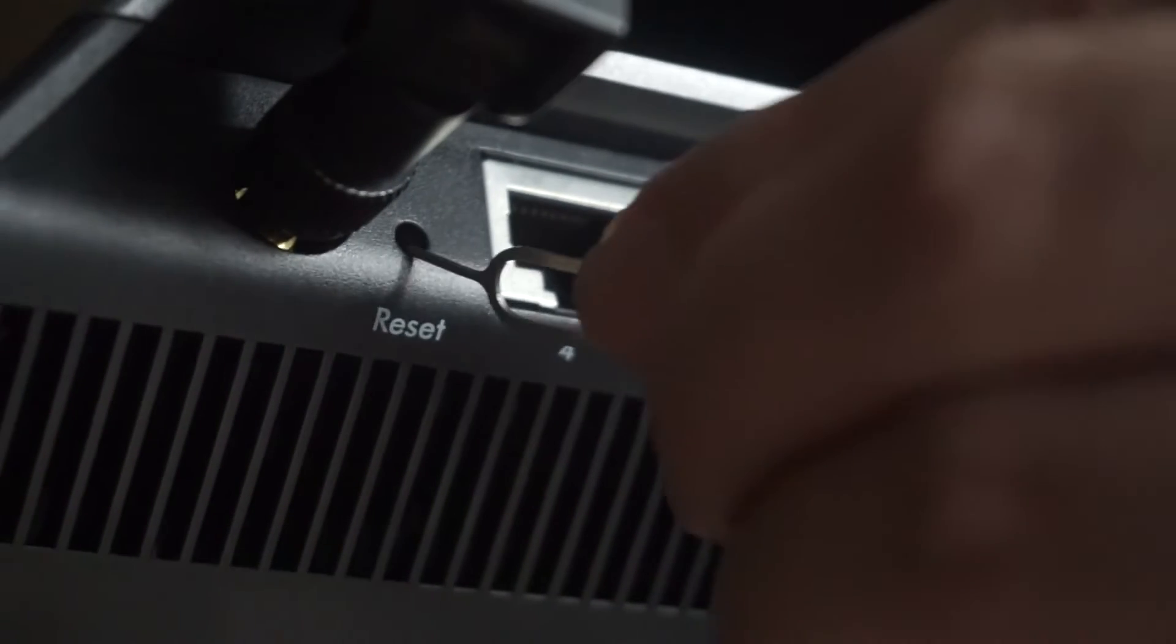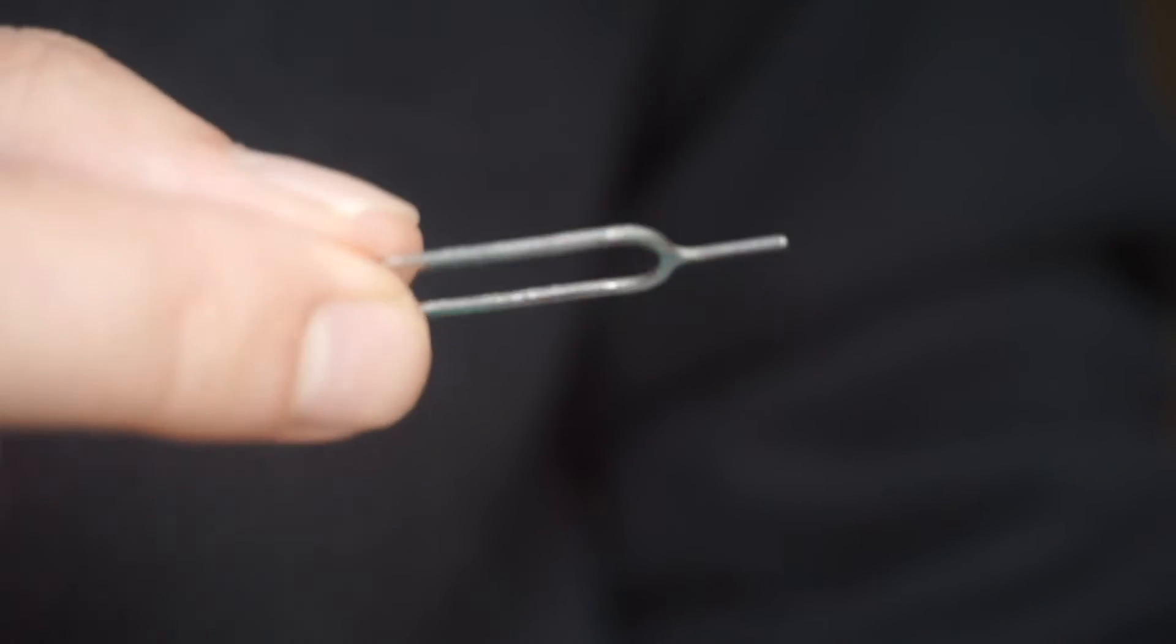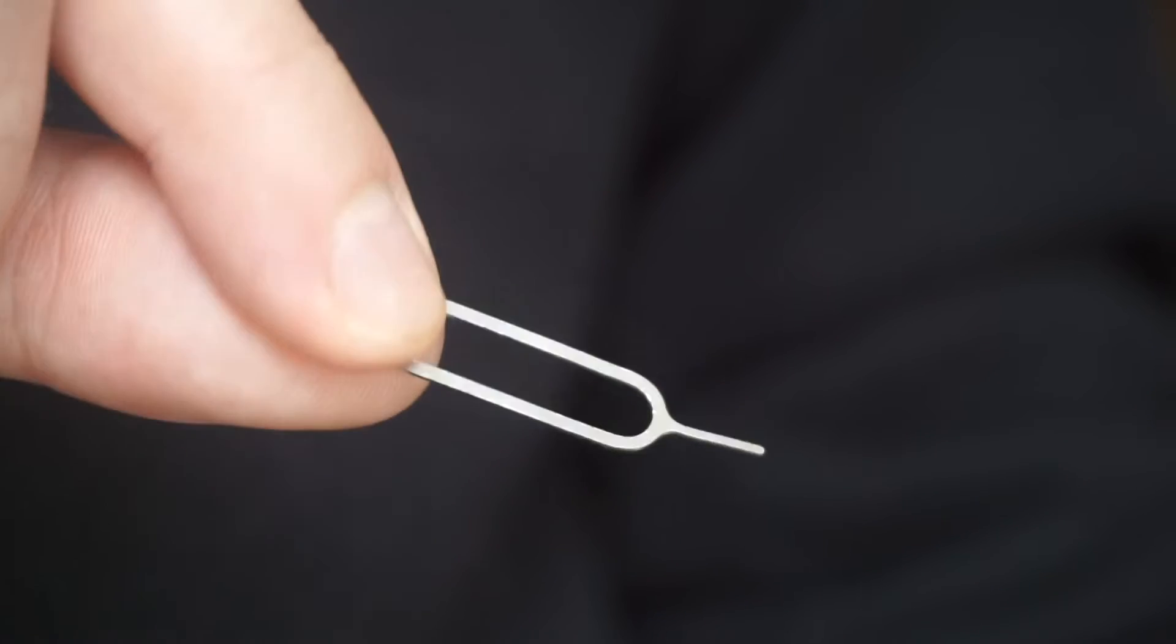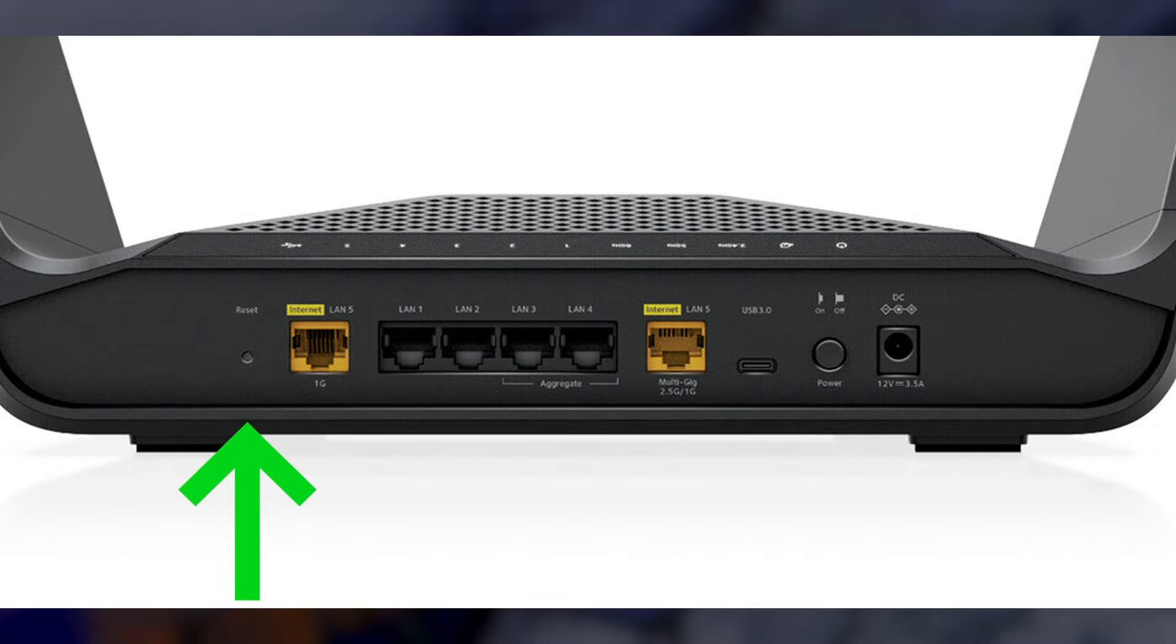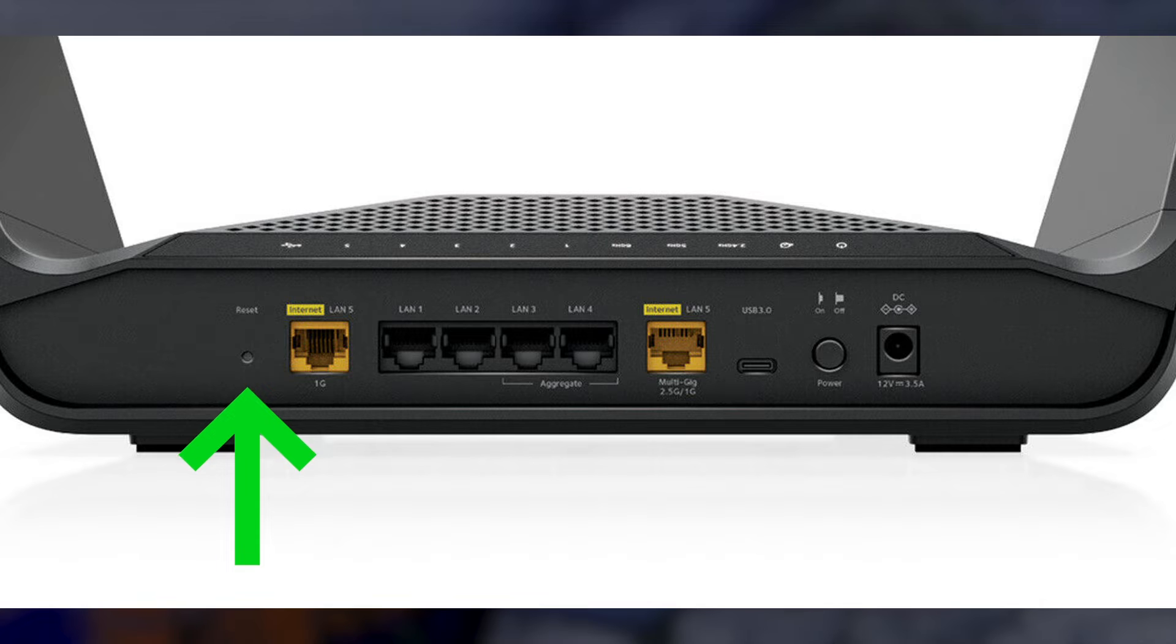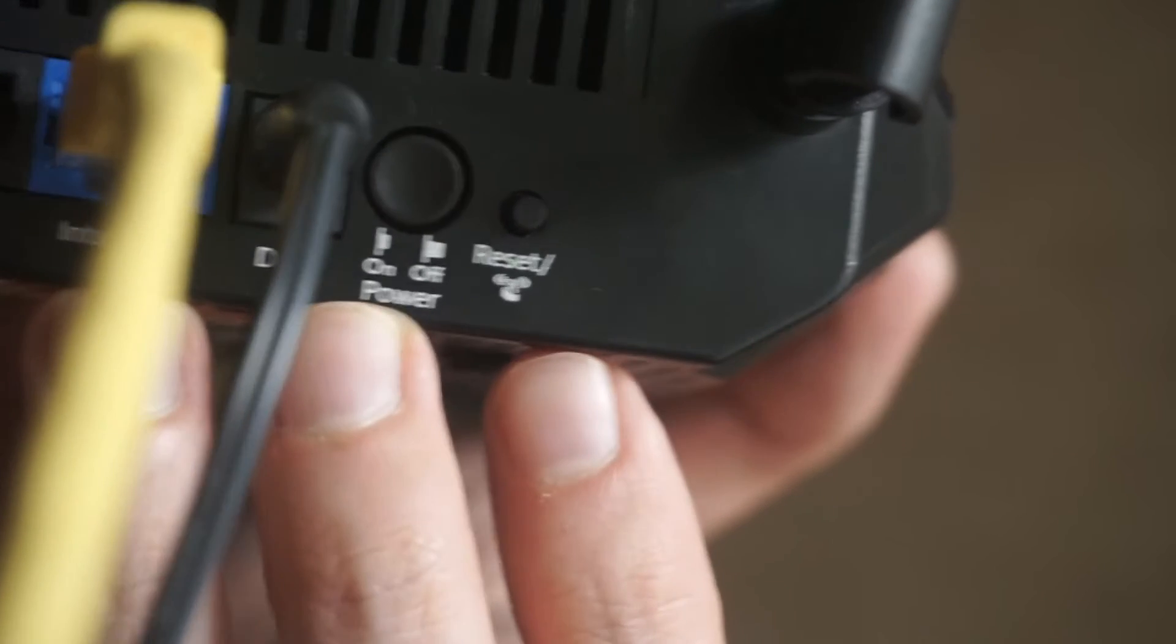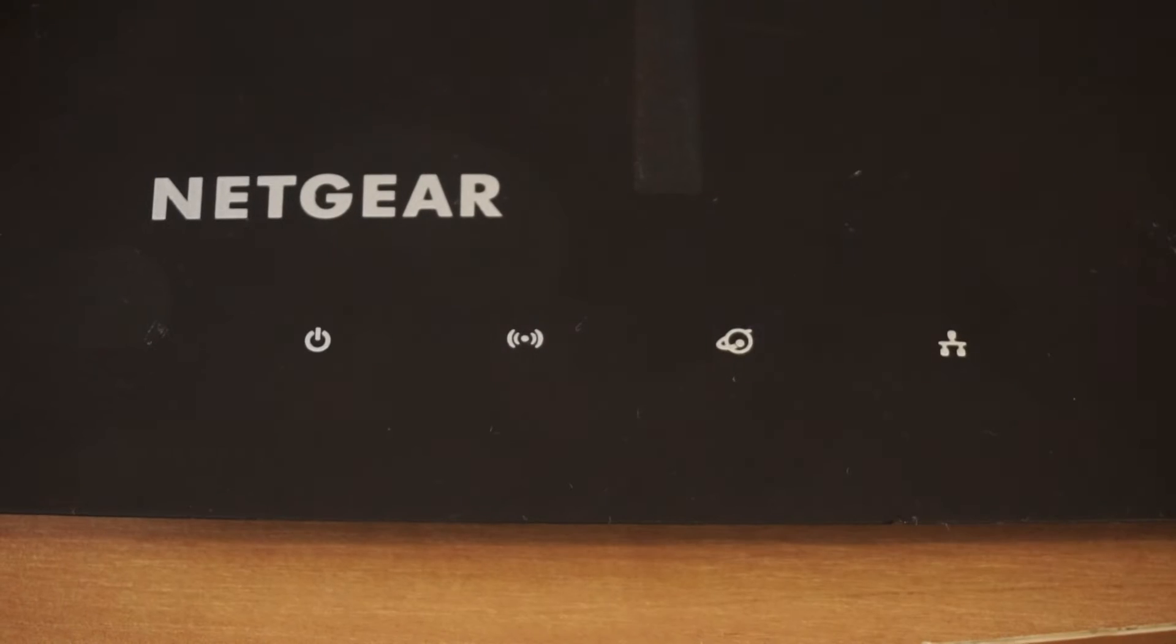Sometimes, the button is located inside the router casing to avoid accidental pressing. In this case, use a thin object to press on it. The router will reboot and the settings will return to the factory defaults.